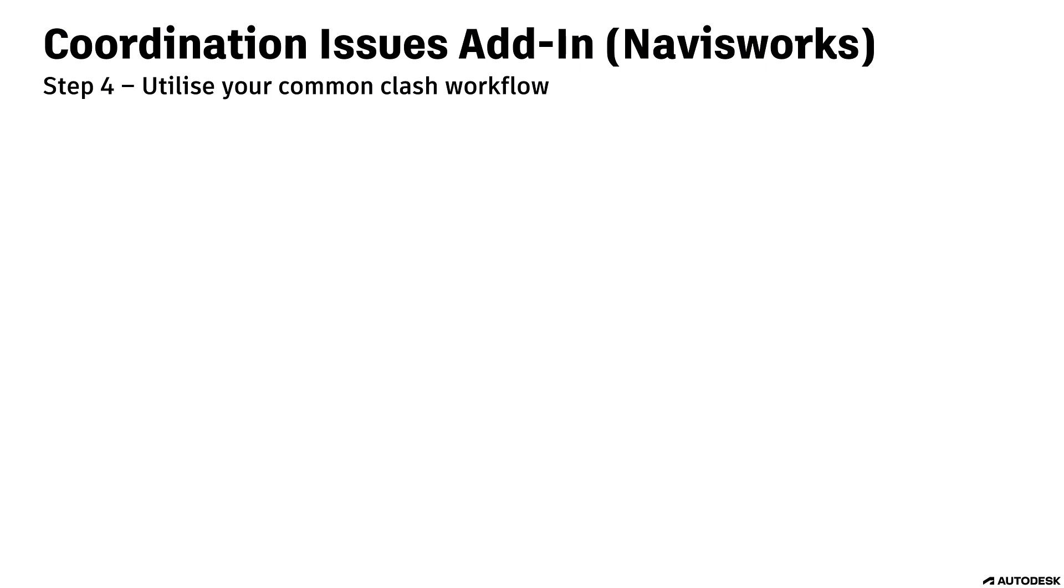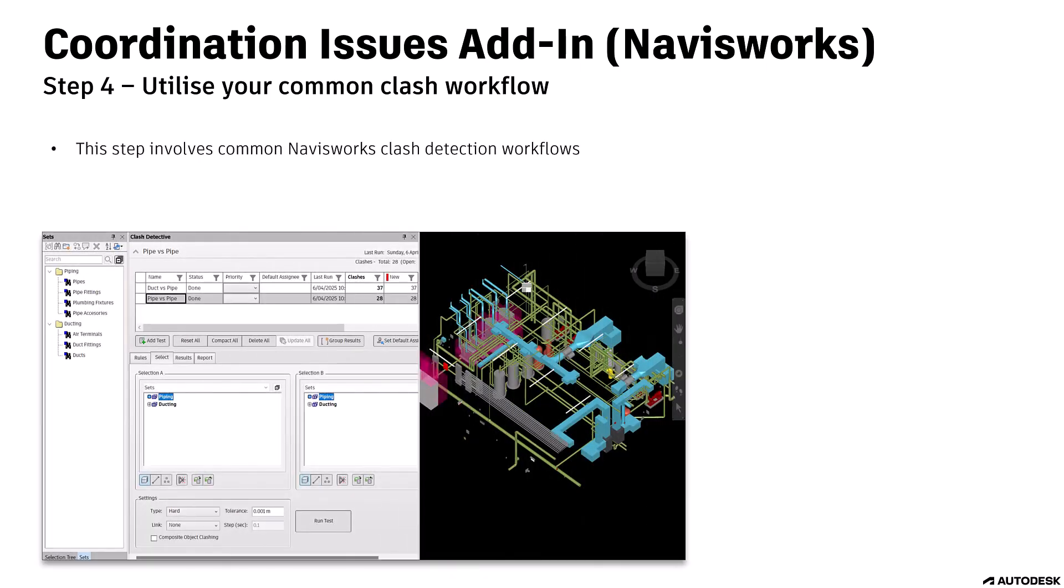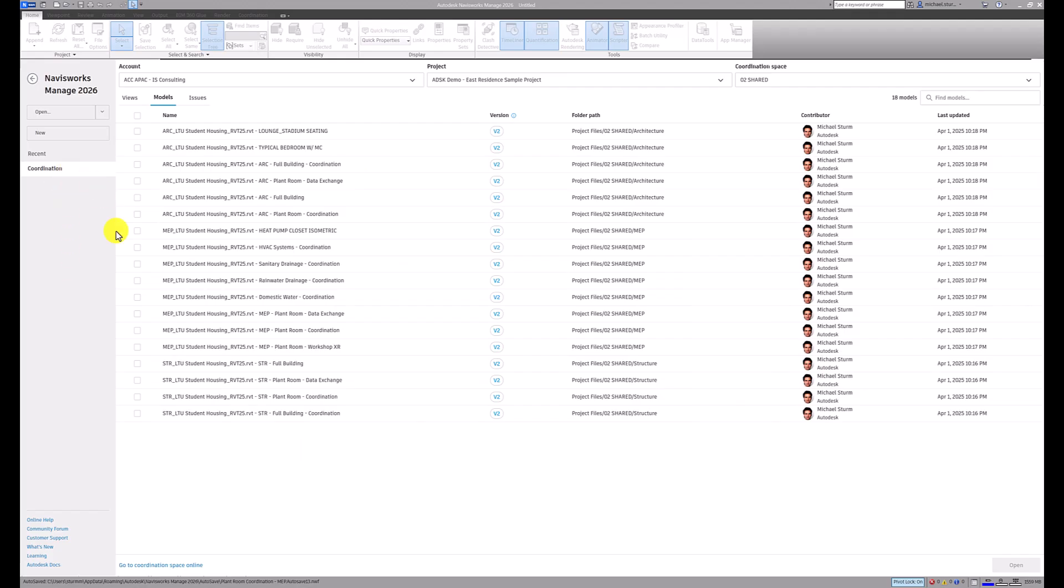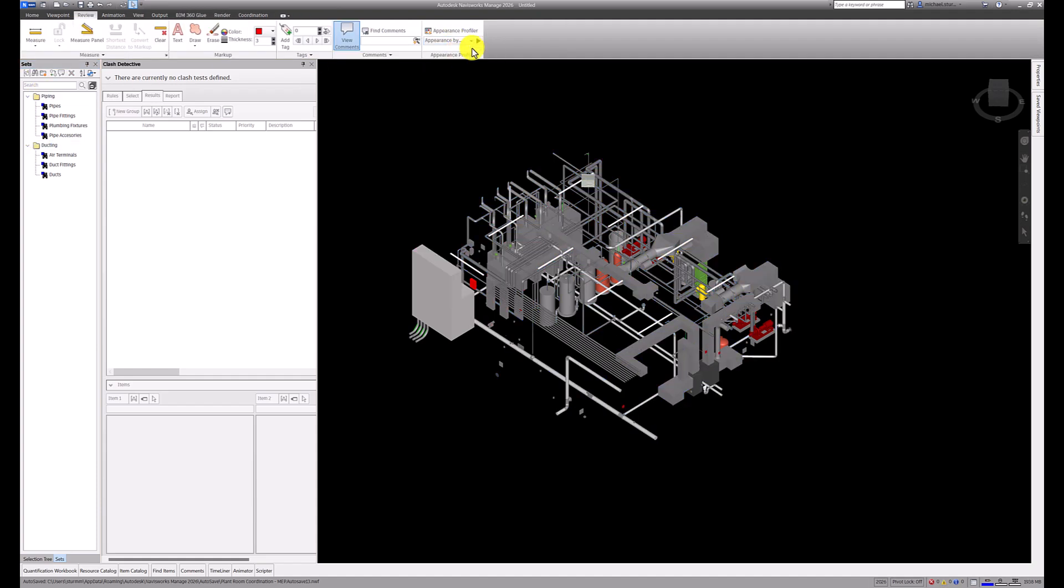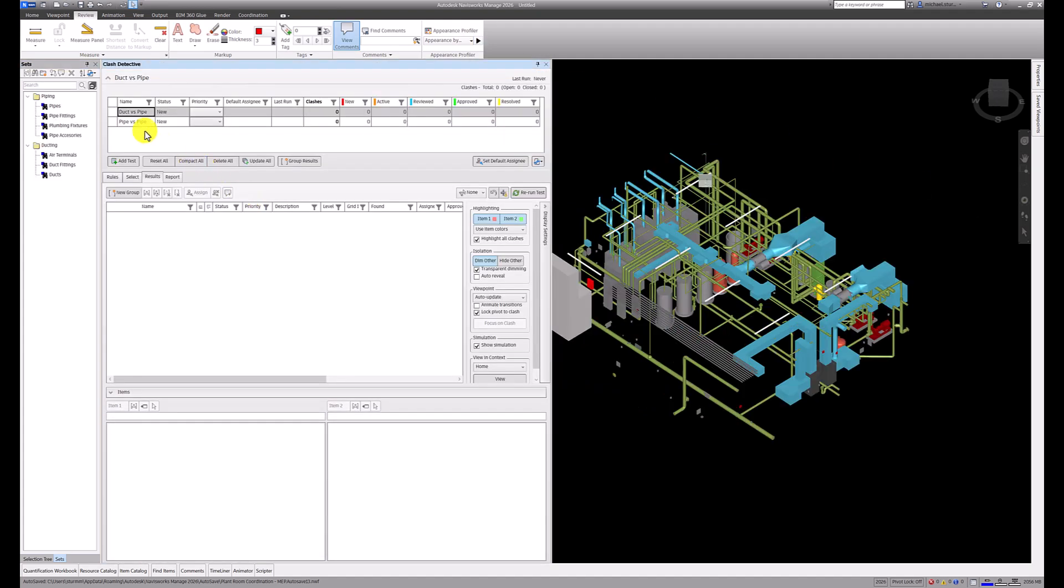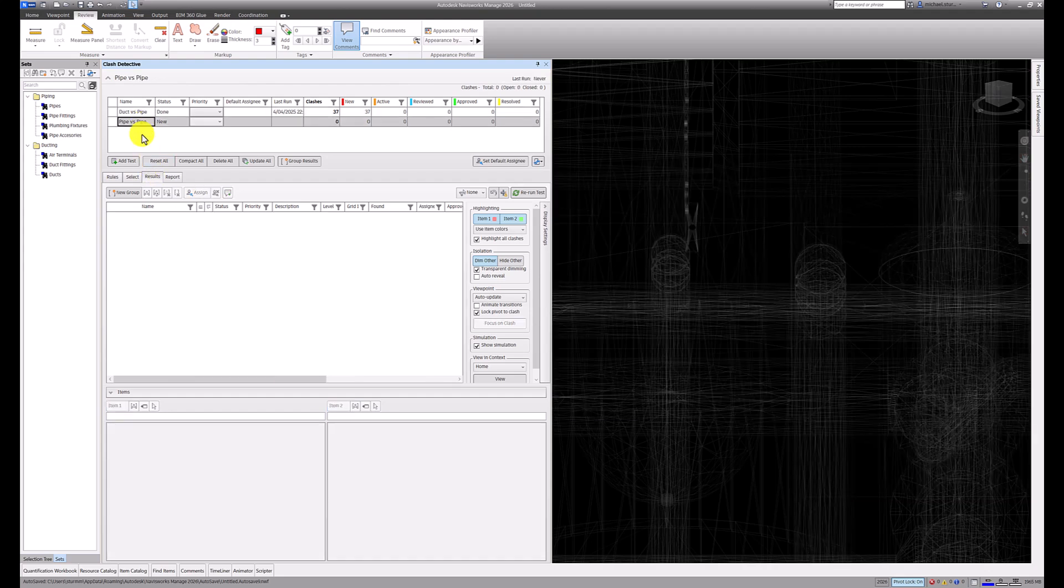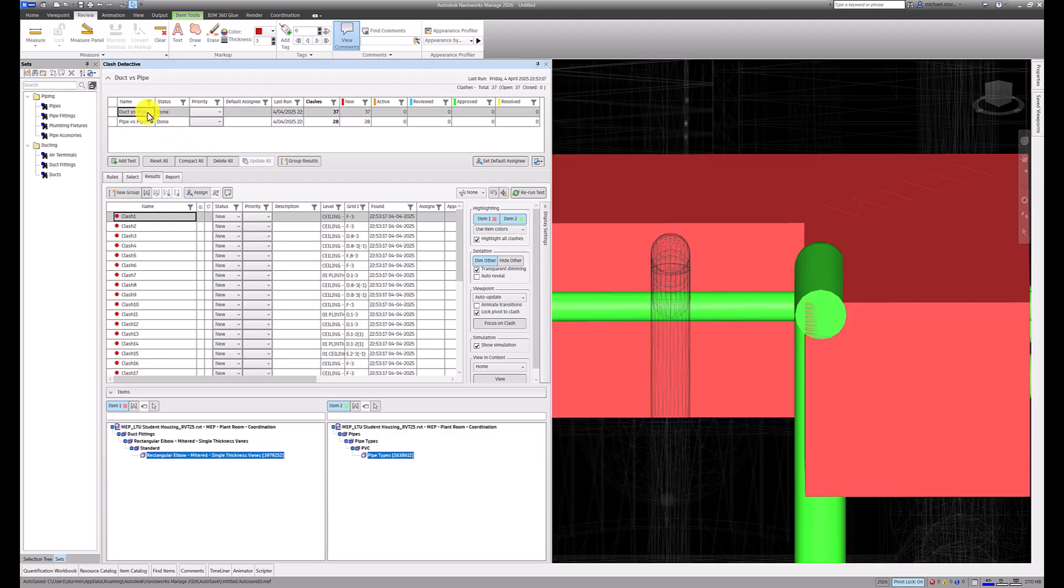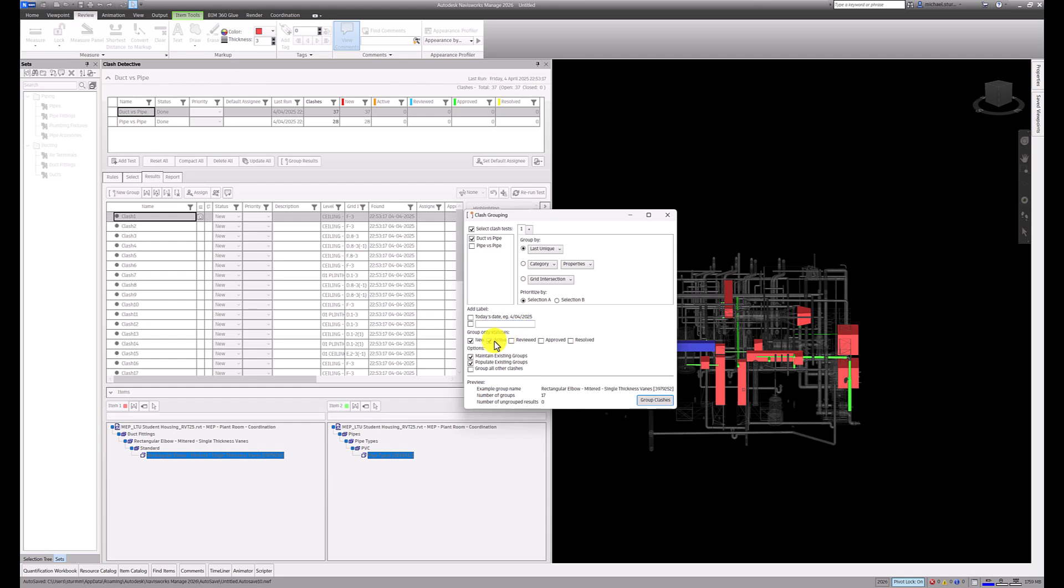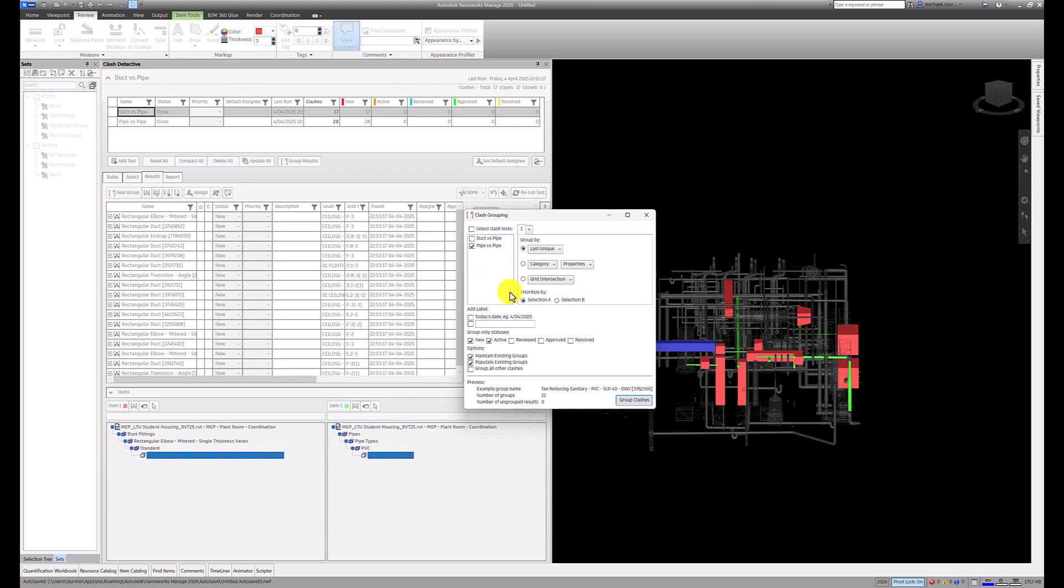Step 4: Utilize your common clash workflow. This step involves common Navisworks clash detection workflows. You can use existing appearance profiles, clash tests, and other workflow elements as per your team's standards. On screen, I will demonstrate how you can apply existing search sets, appearance profiles, and clash tests to perform your usual Navisworks clash detection. You can also use the Group Results function to quickly group clashes according to the group criteria you set up. Grouping clashes will reduce the amount of issues you create, since you can create a single issue from a group of clashes.